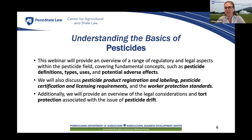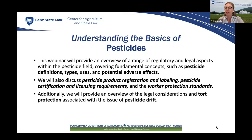Thank you, Audrey. Welcome to this webinar on the basics of pesticides. Pesticides are a broad and complex topic, and today we will cover a spectrum of regulatory and legal topics, including key concepts such as pesticide definitions, types and uses, and the potential adverse effects of using pesticides in agriculture. We will also talk about pesticide registration and labeling, certification and licensing requirements for pesticide applicators, and worker protection standards against pesticide exposure. Finally, we will discuss the legal concerns and tort protection associated with pesticide treatment.